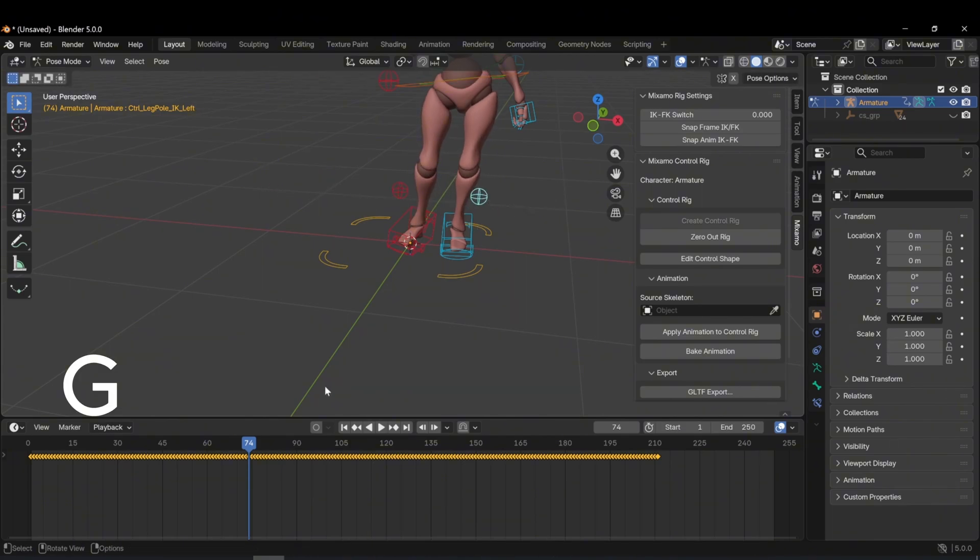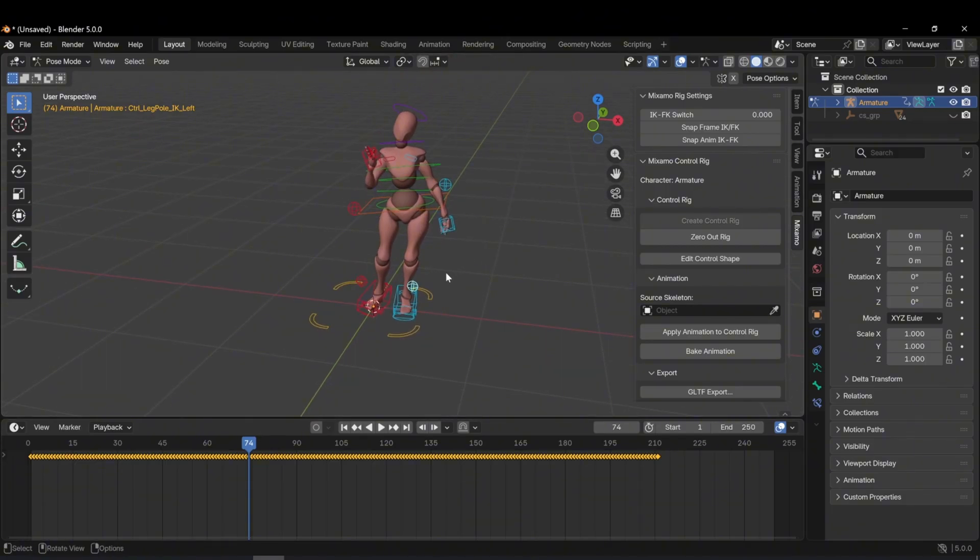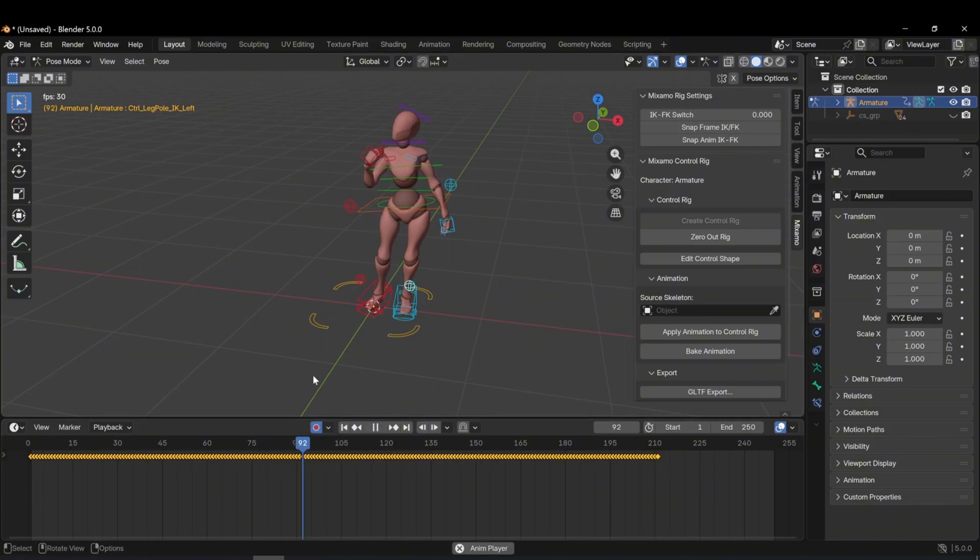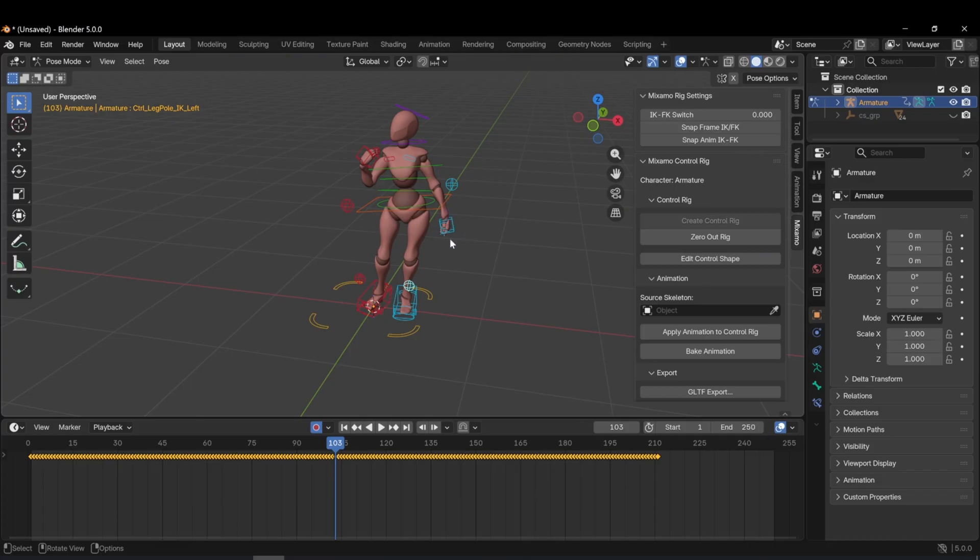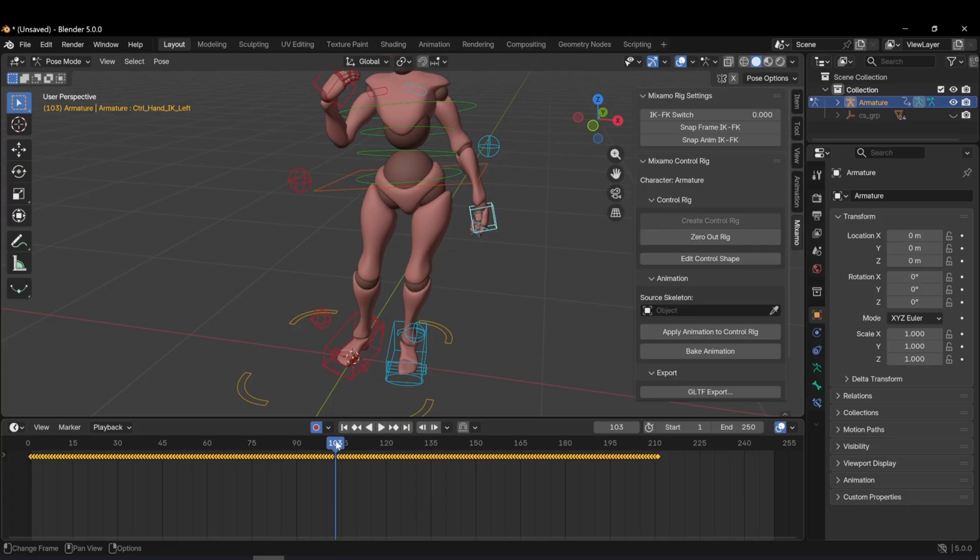So how do we edit the animation itself? Here's how. When you press the record button in the timeline, you can start modifying the animation. For example, I want to adjust the character's left arm. I select the arm. For each selected rig controller, its corresponding keyframes appear in the timeline.